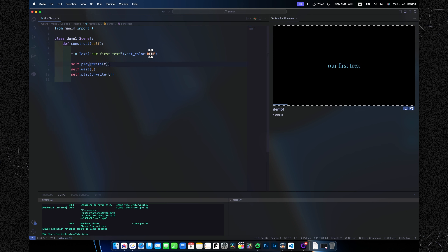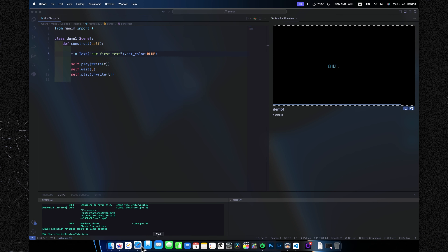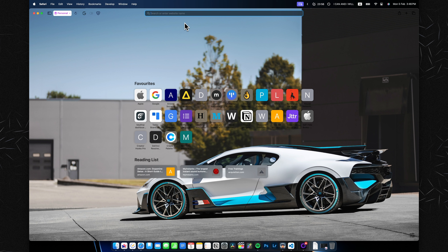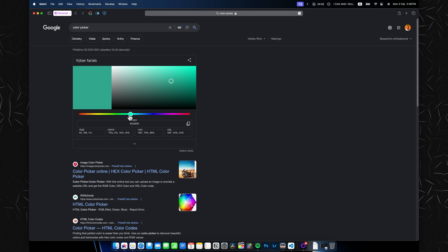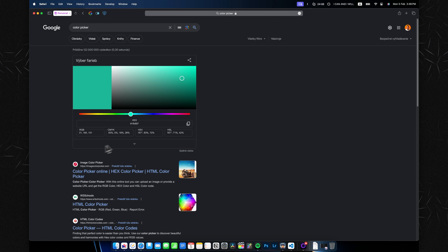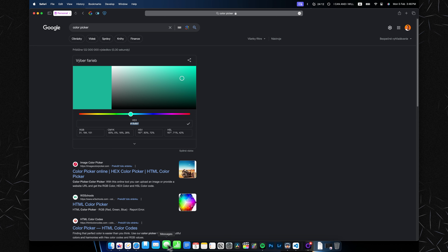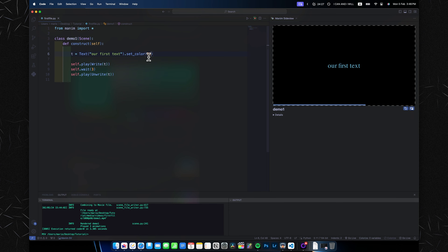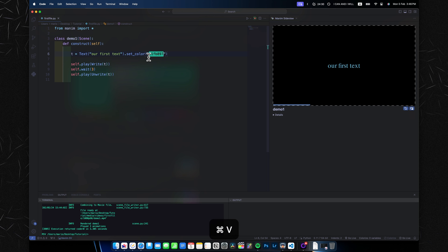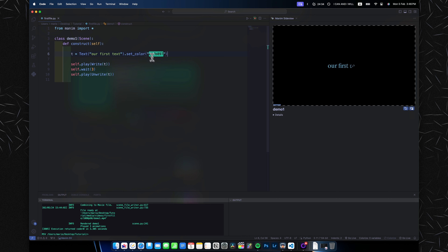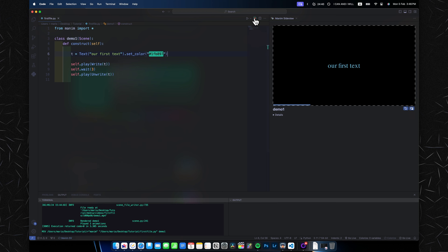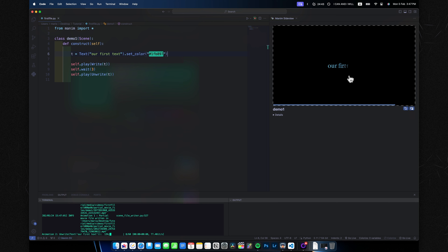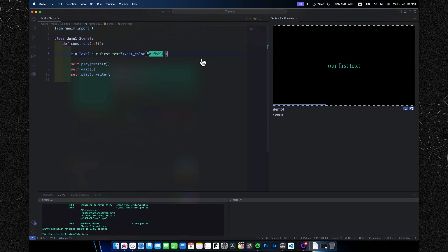That dot method basically means 'modify this element by whatever command you put here.' If you don't like Manim's default colors, you can use your own. Open a browser and search 'color picker' — Google has a built-in one. Pick a color, like a teal, and copy the hex code. Back in VS Code, delete 'BLUE', add quotation marks, and paste in your hex code. Some extensions will even show you a color preview inline. Your text will now render in that exact custom color.